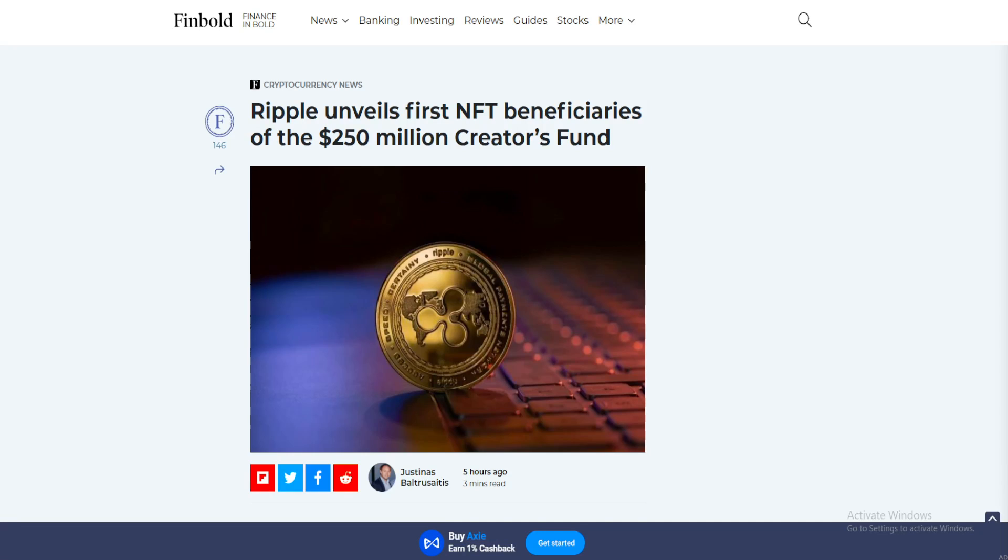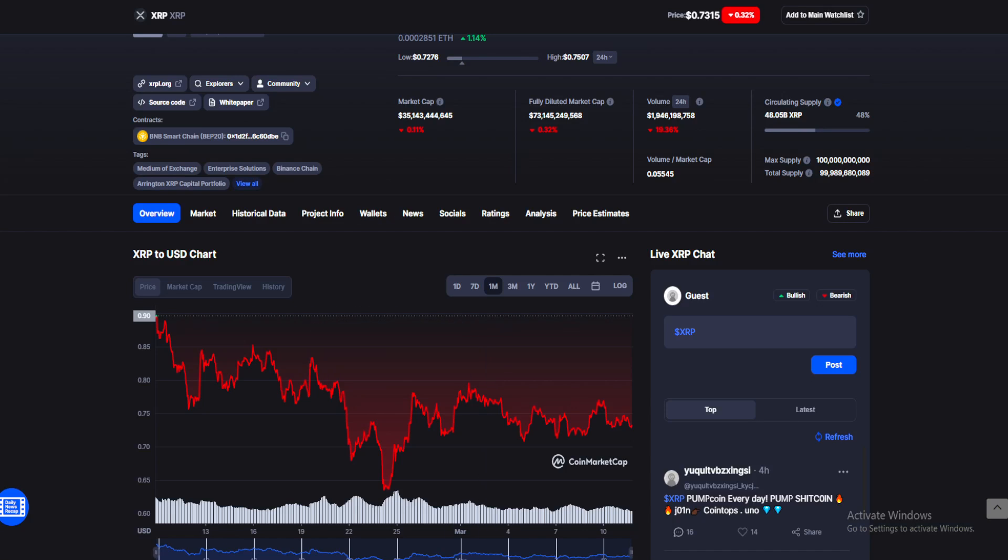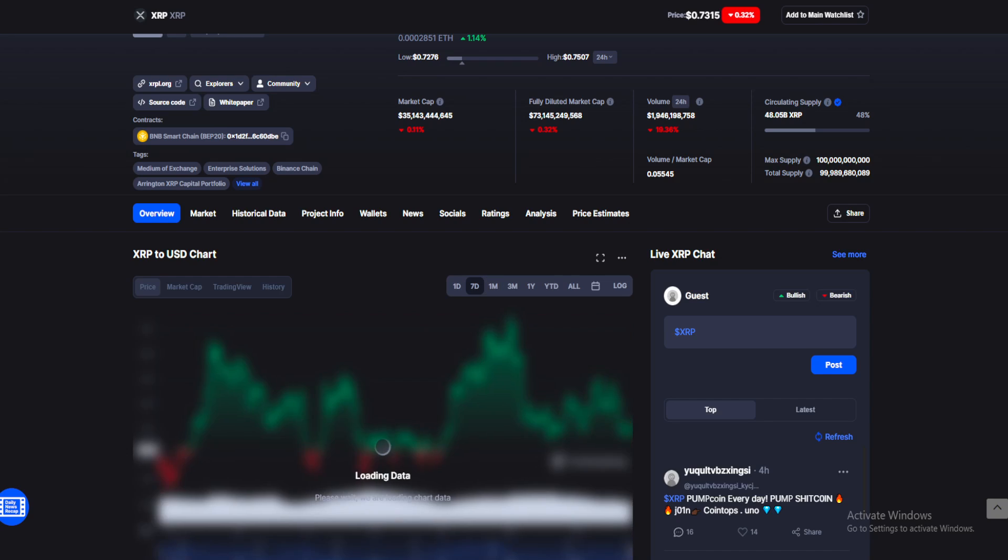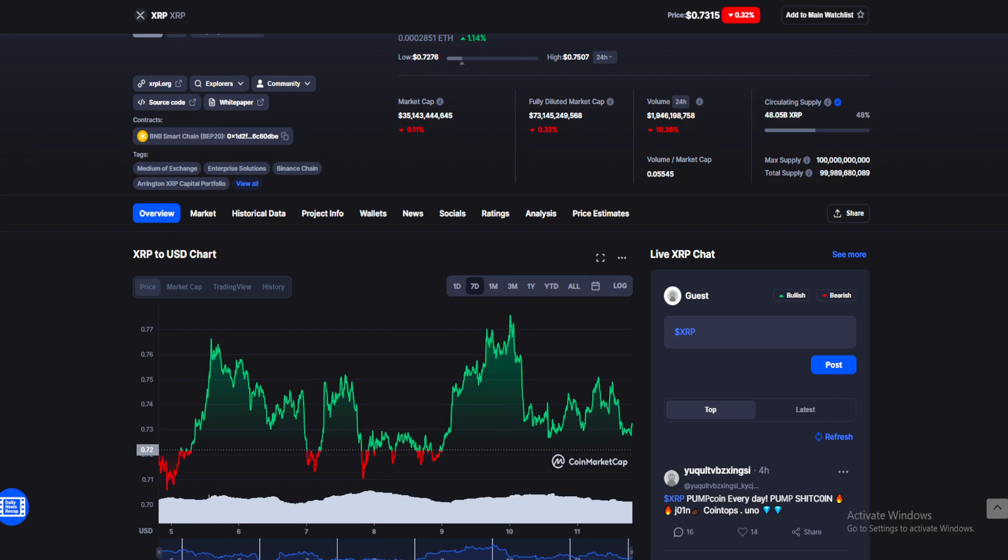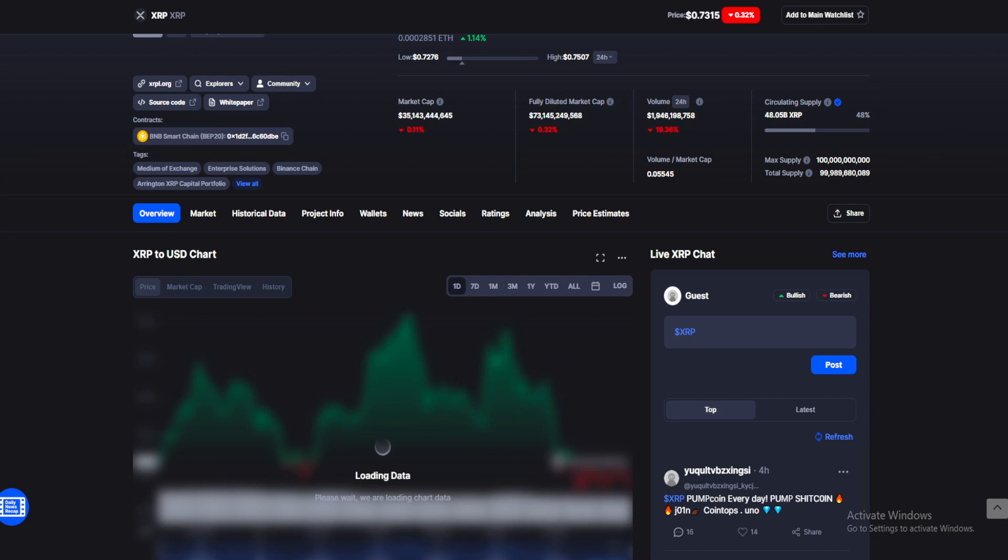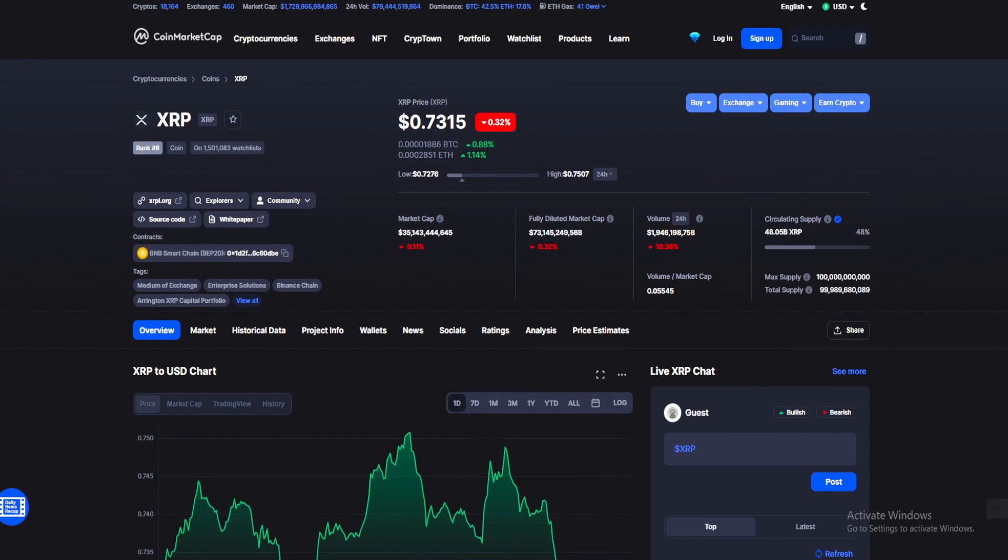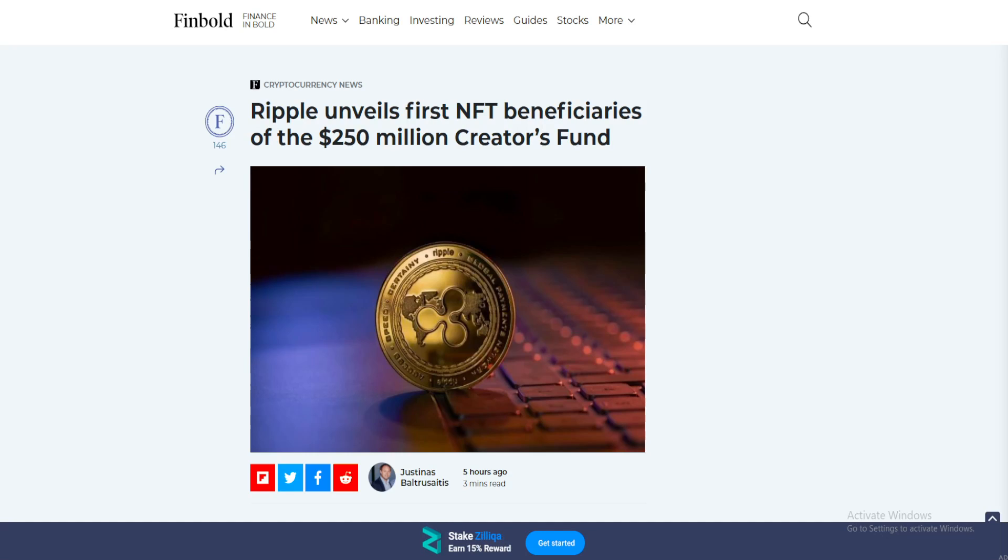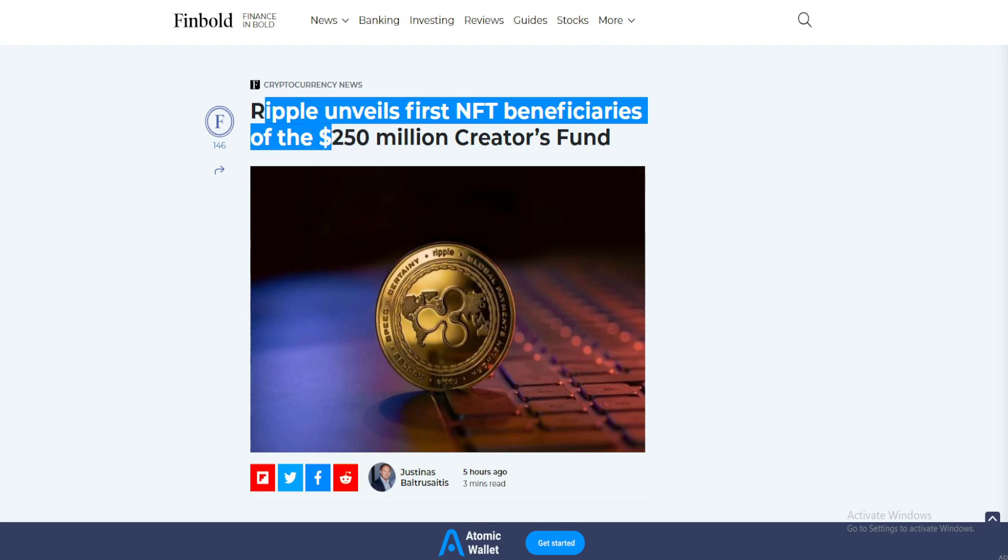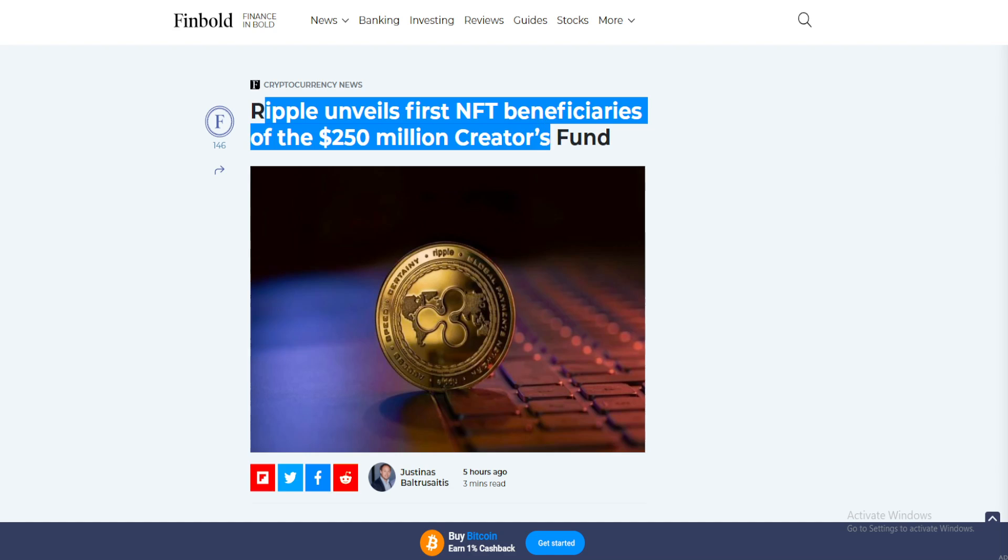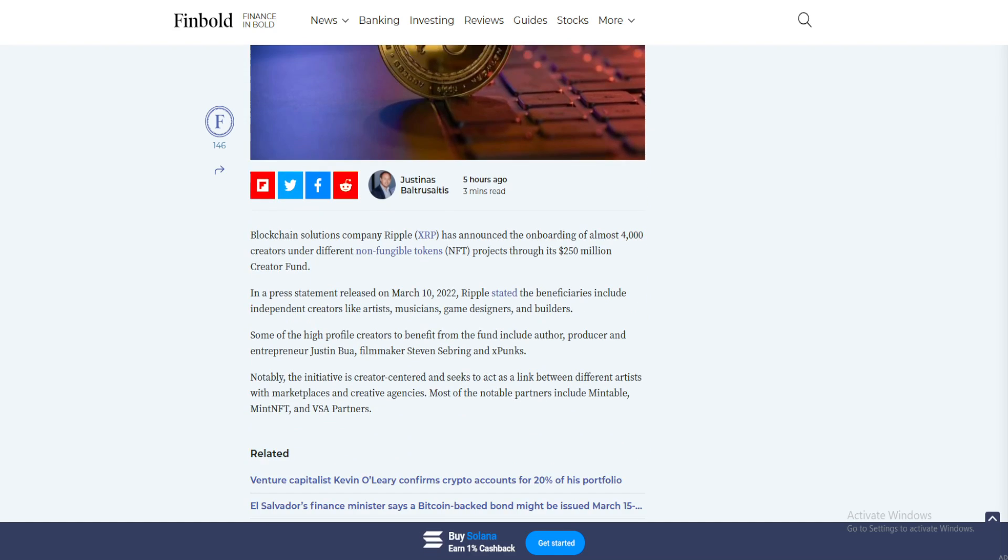Ripple is getting into the NFT business. This could be huge news for investors. What is up guys, welcome back to your daily source of news on all things crypto. Make sure you stay till the end for my XRP price prediction. In today's news we have Ripple unveiling first beneficiaries of the $250 million creators fund.